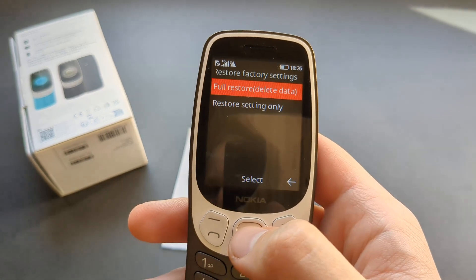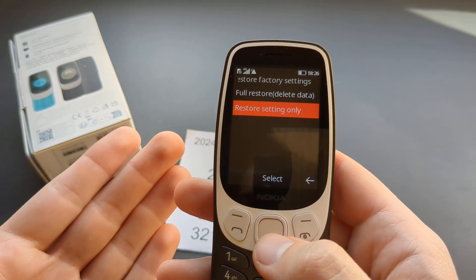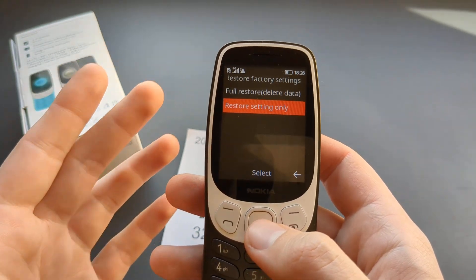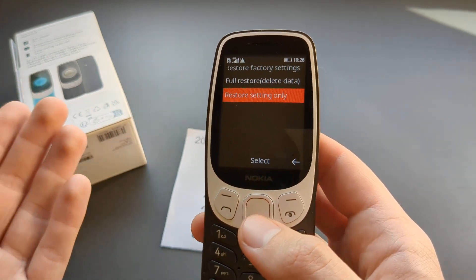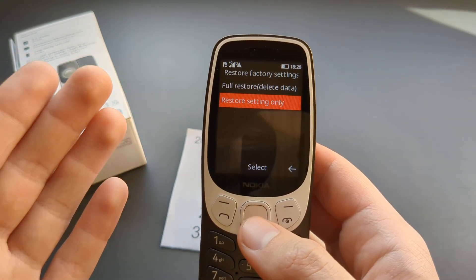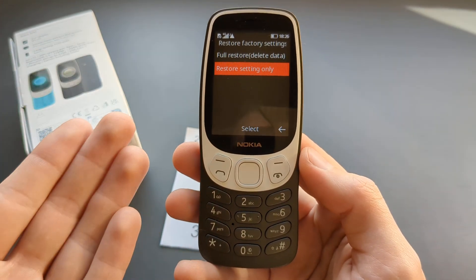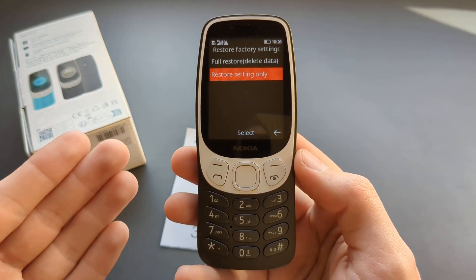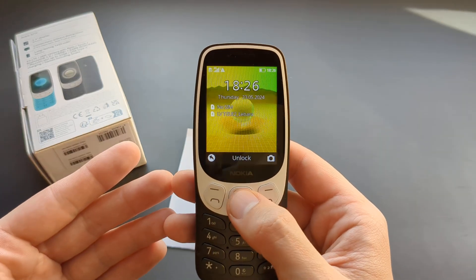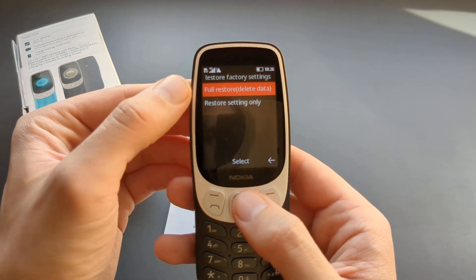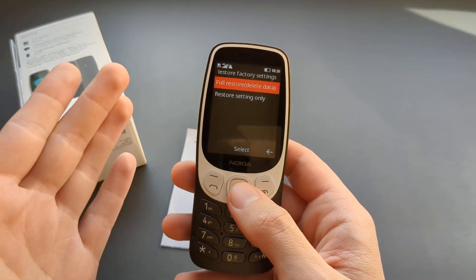In this menu you get two options. You can either restore the settings of the phone — things like screen settings, ringtones and similar — while still keeping your data such as images, videos, and other saved files. Or, if you do a full reset, it will wipe everything and the phone will be essentially brand new.